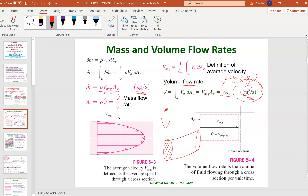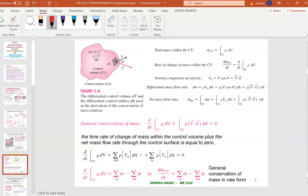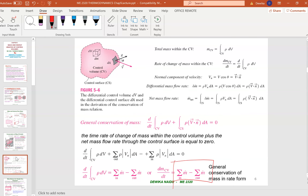Next, conservation of mass principle: mass entering minus mass leaving gives the net change. For example, in a water tub where 50 is coming in and 20 is retained in the tank, 30 will go out. This is how you do a mass balance, which is very important when calculating for a system or process. The key formula is: mass in equals mass out, or mass in minus mass out equals the change retained.